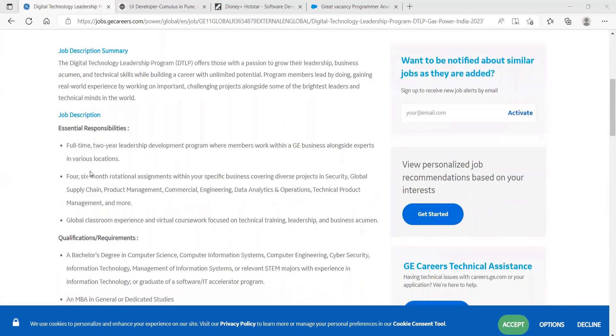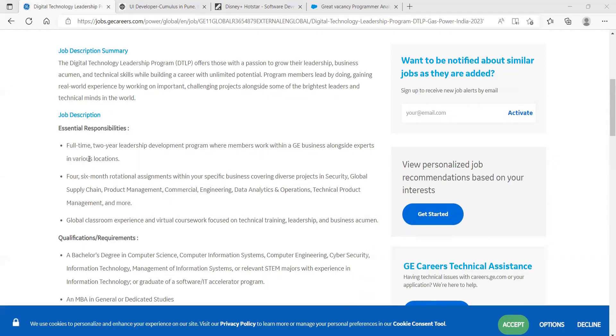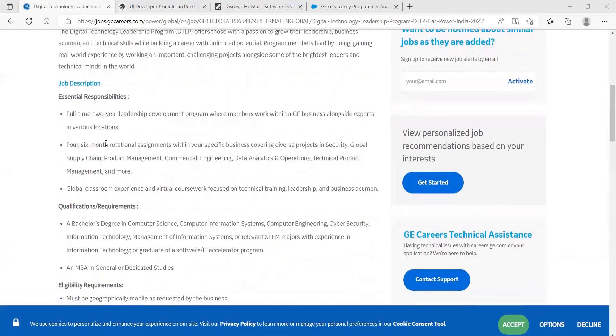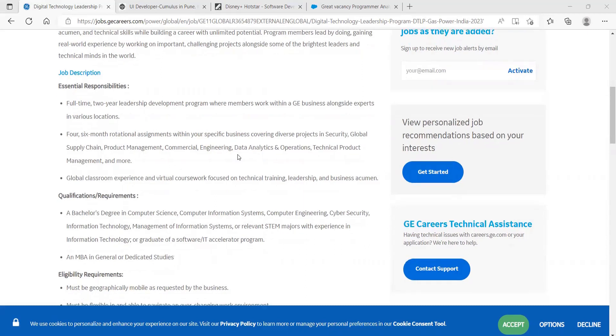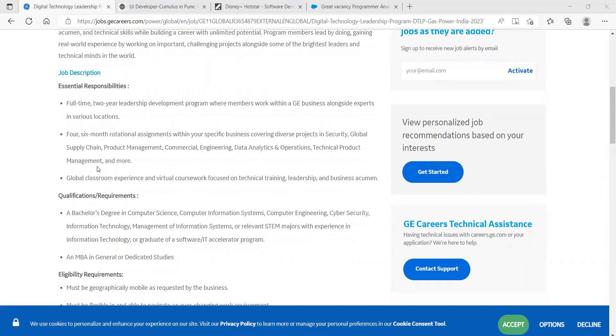For the job description, you need full-time two-year leadership development program where members work within a GE business alongside experts in various locations. For six-month rotation assignments within your specific business covering diverse projects in security, global supply chain, product management, commercial engineering, data analytics and operations, technical product management and more.